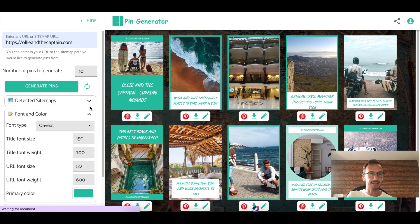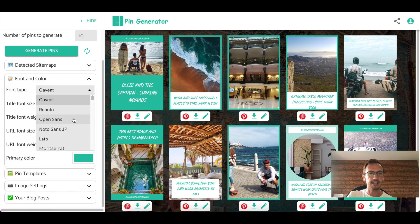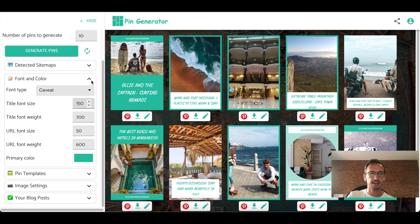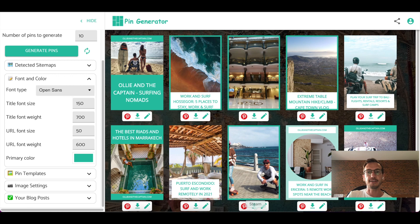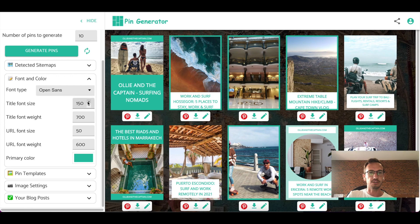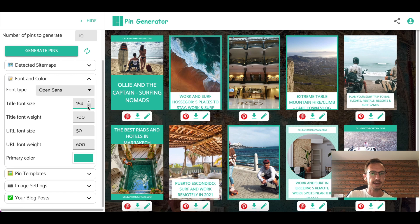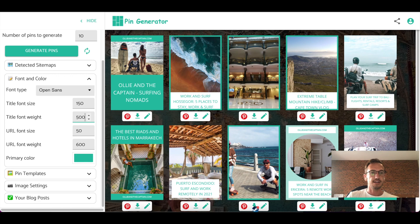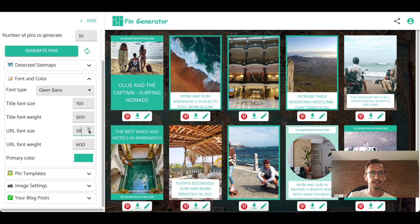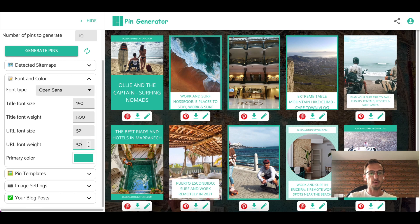Running down, we can select our font here into whatever font you like. All of these settings on the left hand side are global and they affect all of the pins at the same time. So here you can adjust the font size, the font title weight, and then the URL font size. So if the pin has the URL or the address at some point, you can adjust that size as well as the weight.